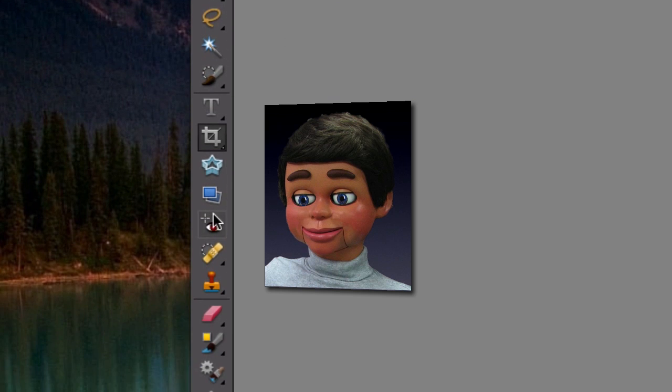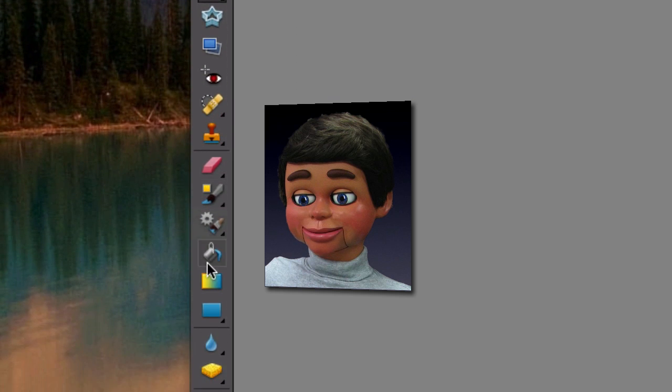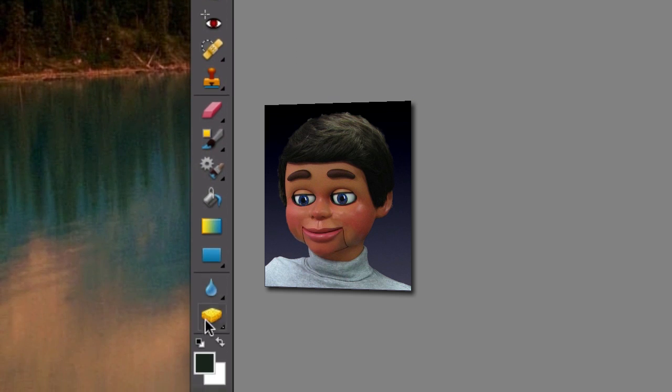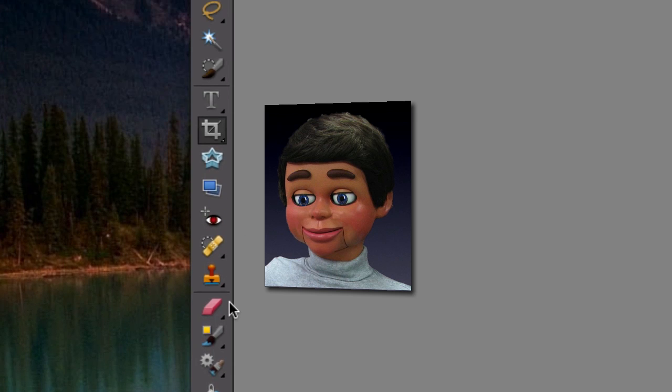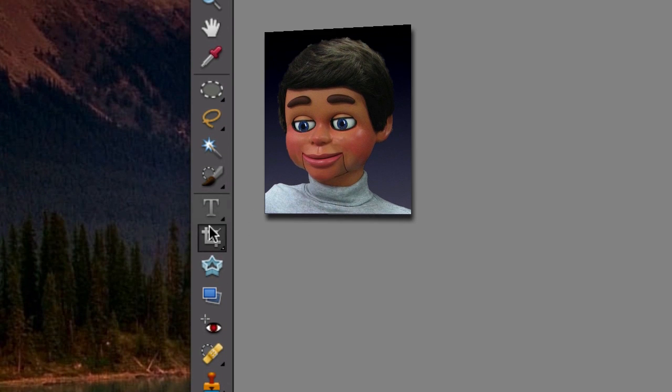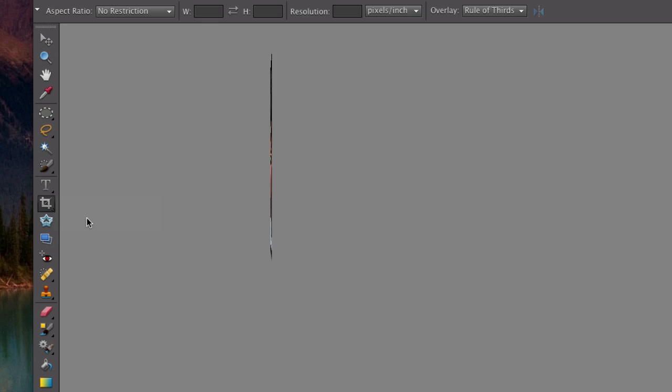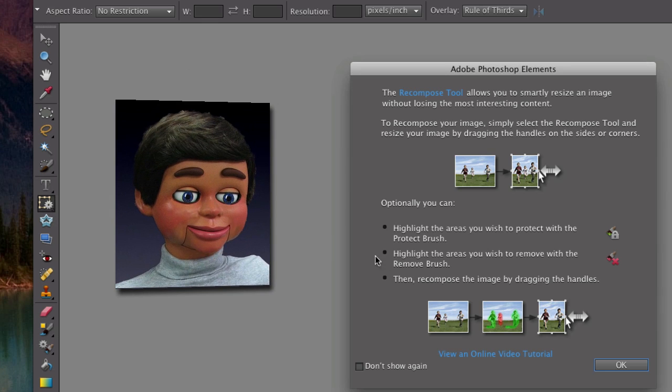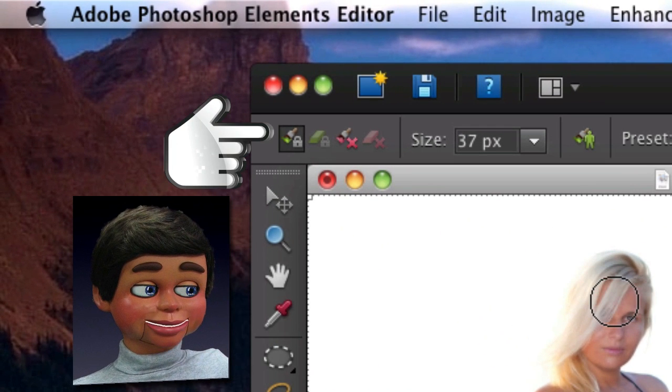We're going down the toolbar, and I can't find it. I can't find the Recompose tool. Look, we're at the bottom, where is it? Well, it's hiding here behind the Crop tool, the Recompose tool. So let's select it, and this window will pop up. We'll select okay.